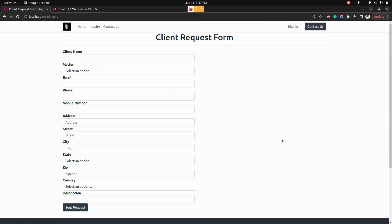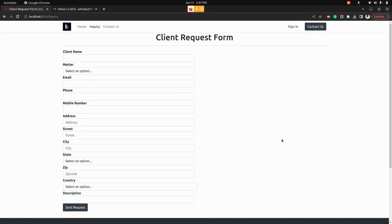It will open a client request form where it will ask the type of matter, client name, email, phone, mobile number, address and the description of it.